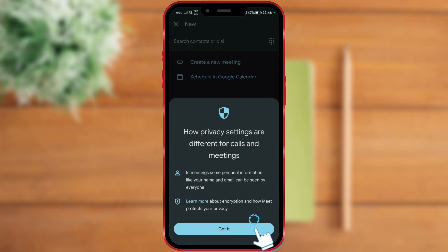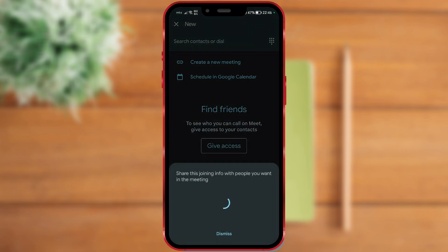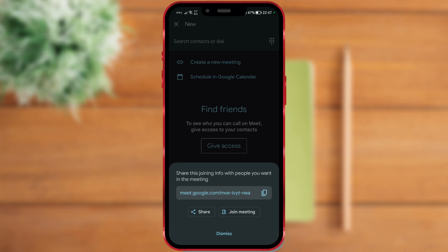Click on this button. As you can see, a video meeting link has been created. You can copy it by clicking on this icon here. You can also directly share it through your desired platform by clicking the Share button.